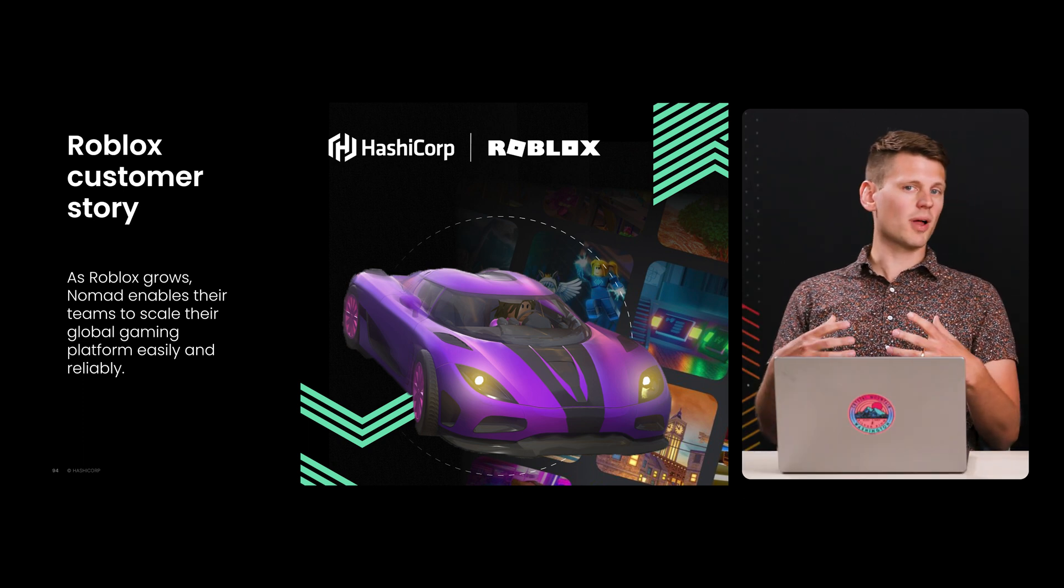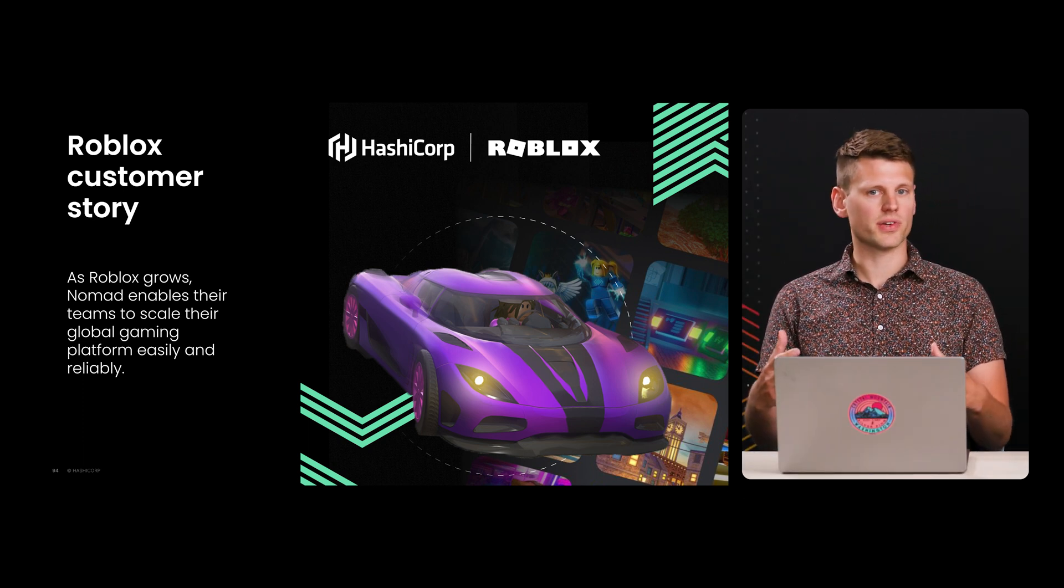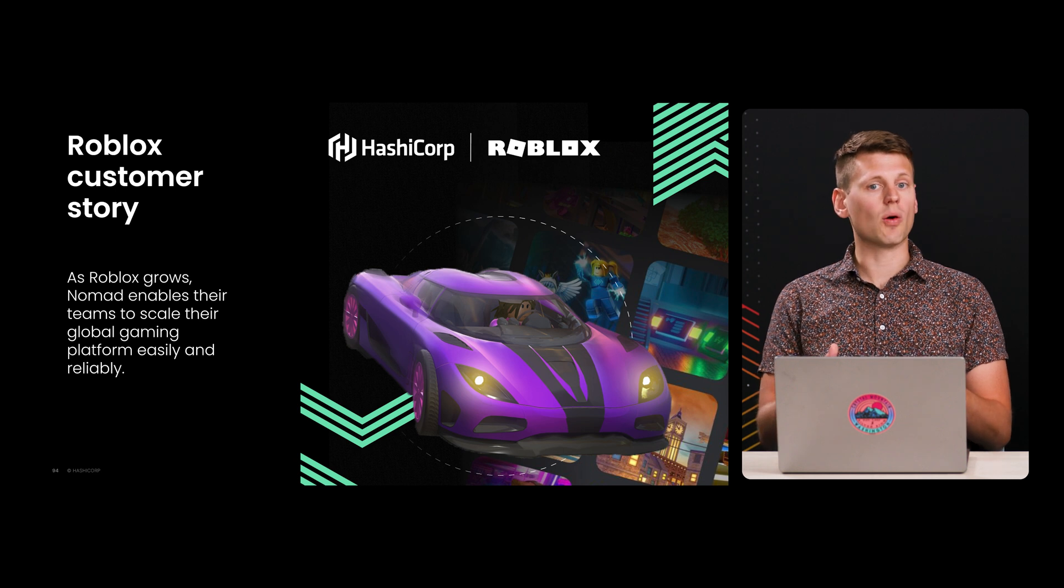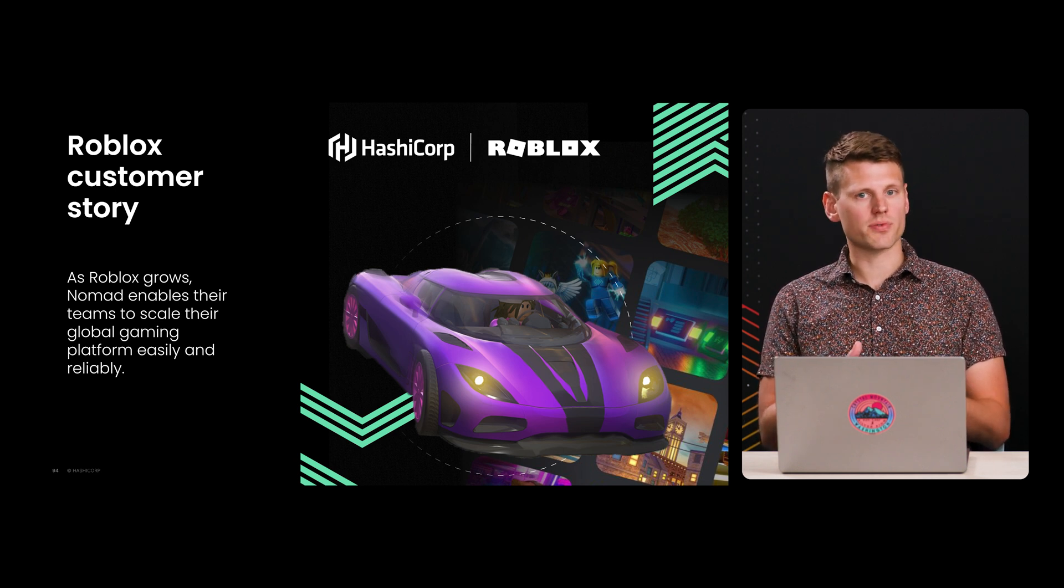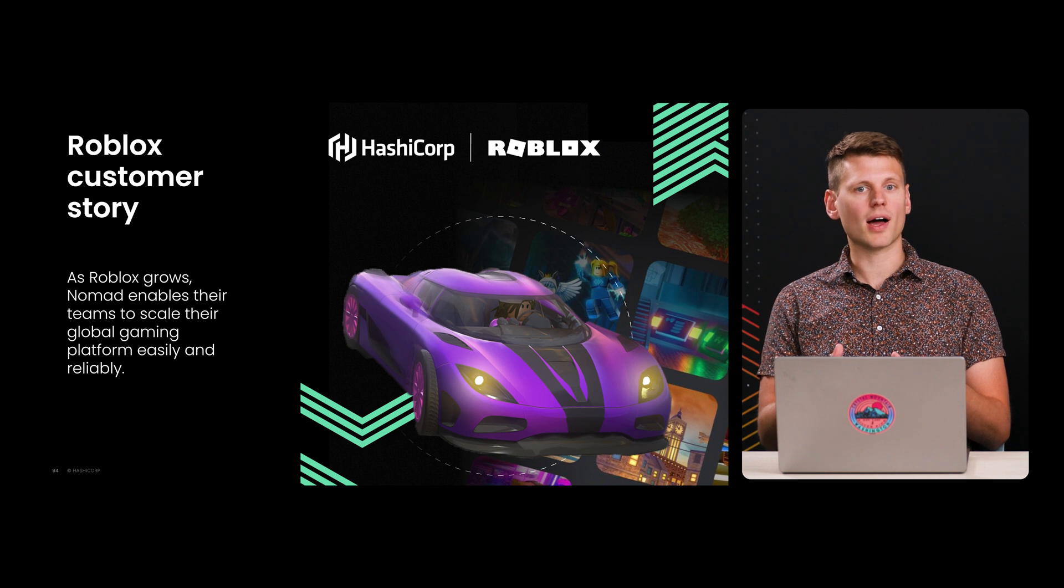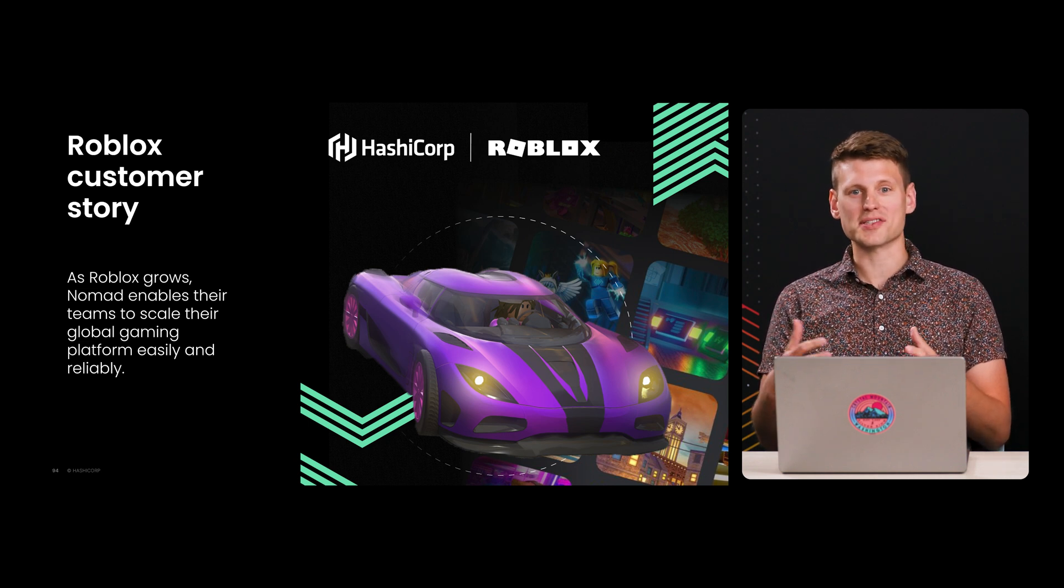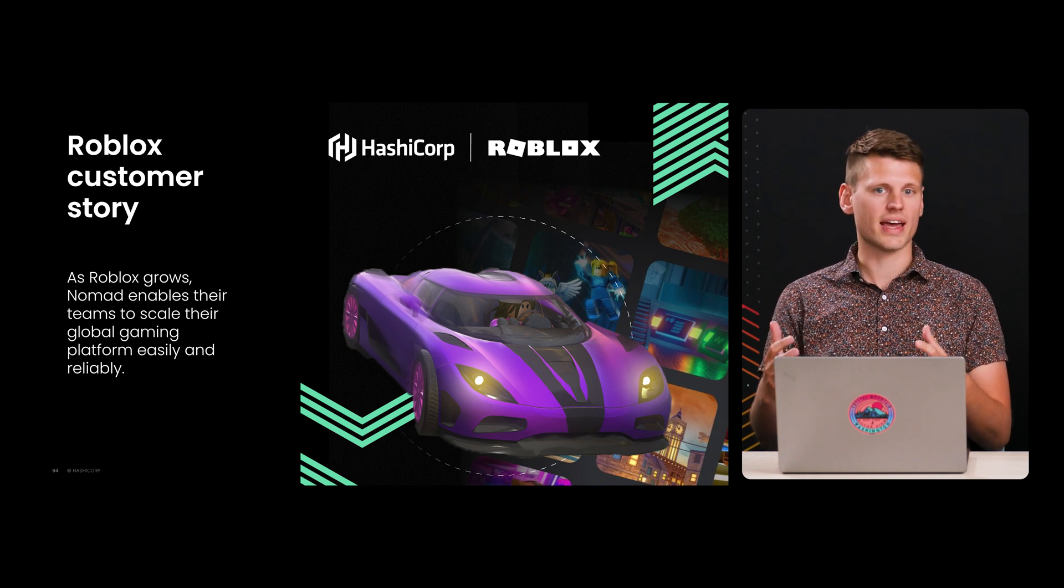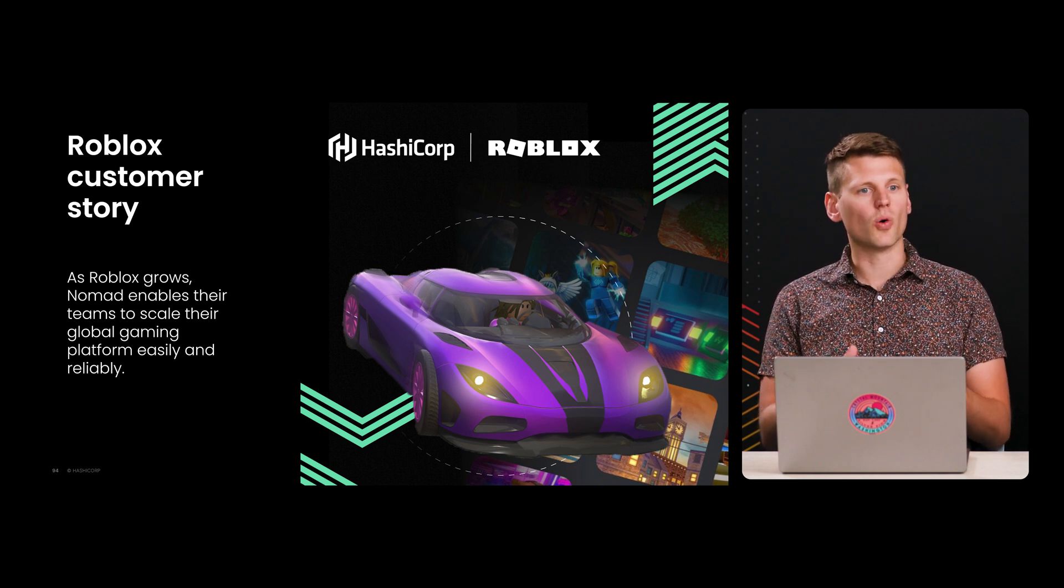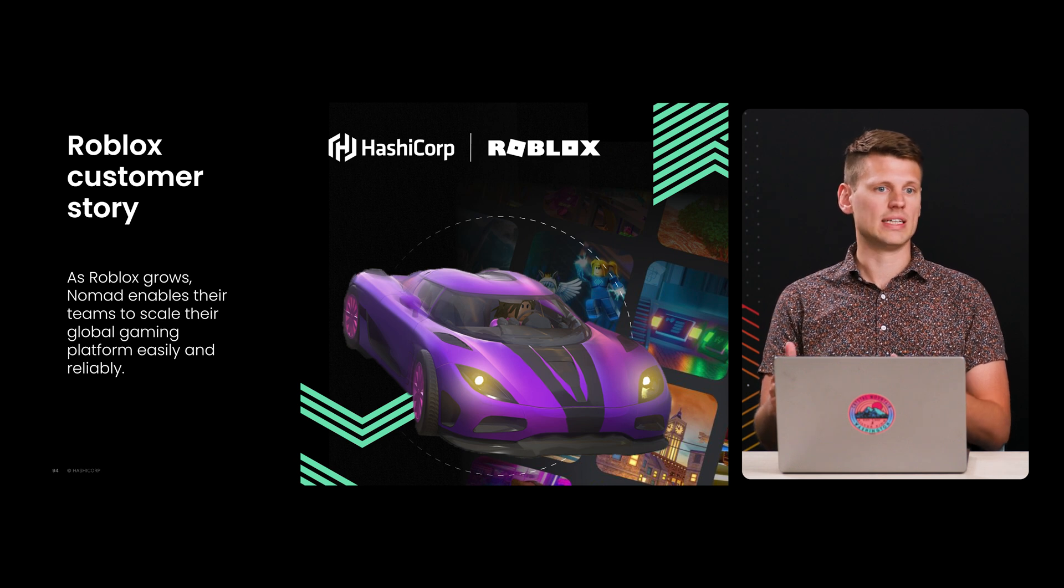Yeah, I think Roblox is a really great example of a customer maximizing their use of Nomad. So let's talk about why they chose Nomad. First, the most obvious reason to me is scale. Roblox is one of the most popular online games with over 60 million daily active users, and they manage a ton of servers to handle all that traffic. And Nomad's the only orchestrator that's able to scale to meet those needs.